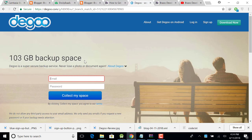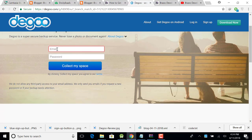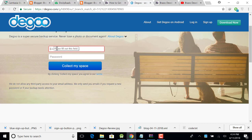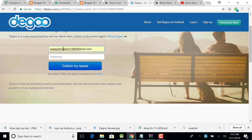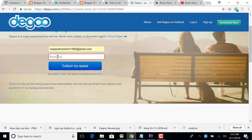Just now enter your email here. Okay, now I'm going to enter my email. When you enter your email, then just enter your password. I'm going to enter my password and click on collect my space.